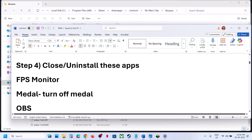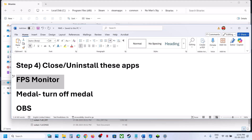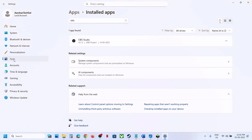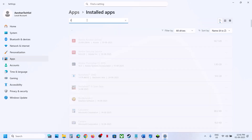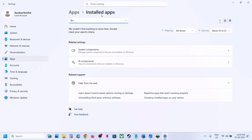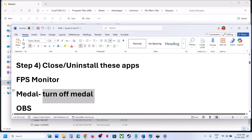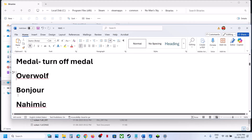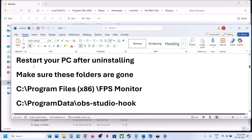The next step is to close or uninstall applications like FPS Monitor. Go to Windows Settings, go to Apps, then Installed Apps, and search for FPS Monitor. If you have it, uninstall it. If you have Nahimic, you can turn it off or uninstall it. OBS we have already done. Also uninstall Overwolf and Bonjour if you have them, then restart the computer.